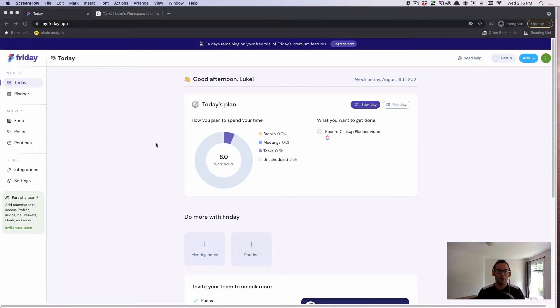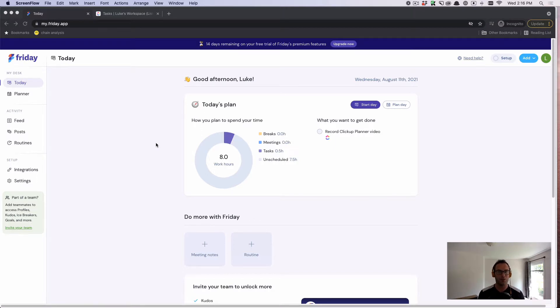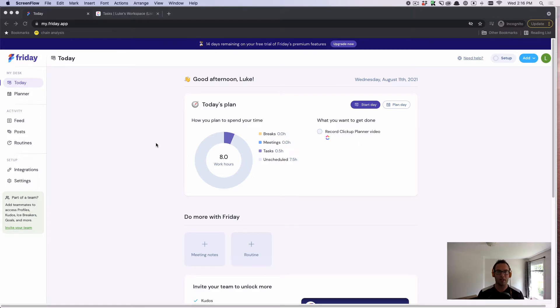So specifically, what Friday is, is we're a command center for working from anywhere. We can help you coordinate your work, spend less time in meetings, and build a better company from anywhere.